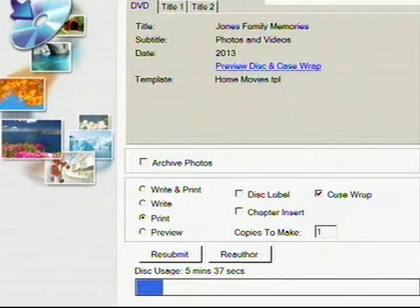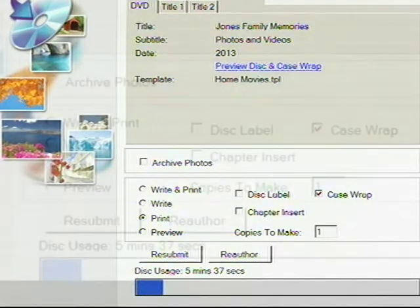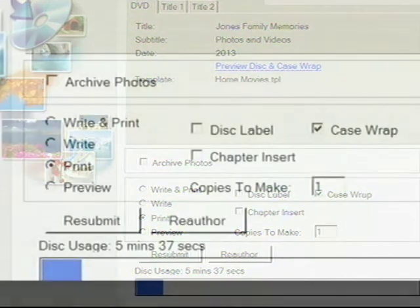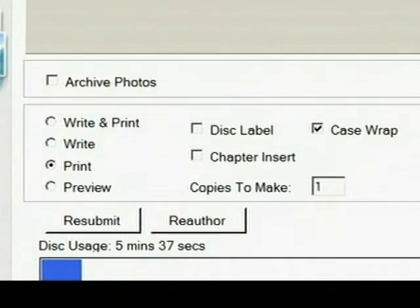Now we're ready to produce the DVD and printing assets of your DVD. In the next window, we select what we want Video Director to do. We could have it write and print a case wrap and a disc label, or just write, or just print. You also have the option to preview if you want to check out the video before you write and print your DVD.